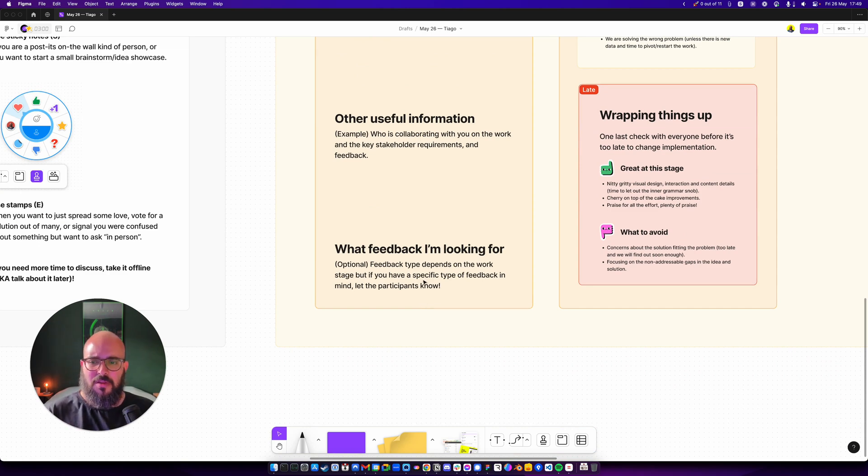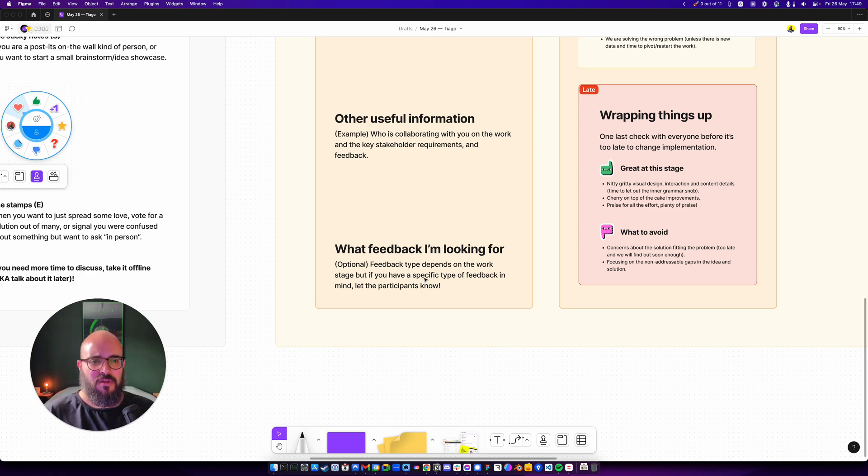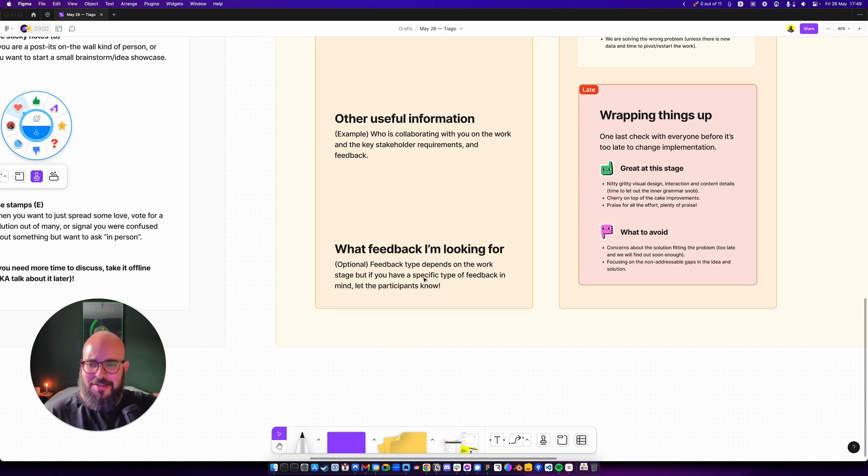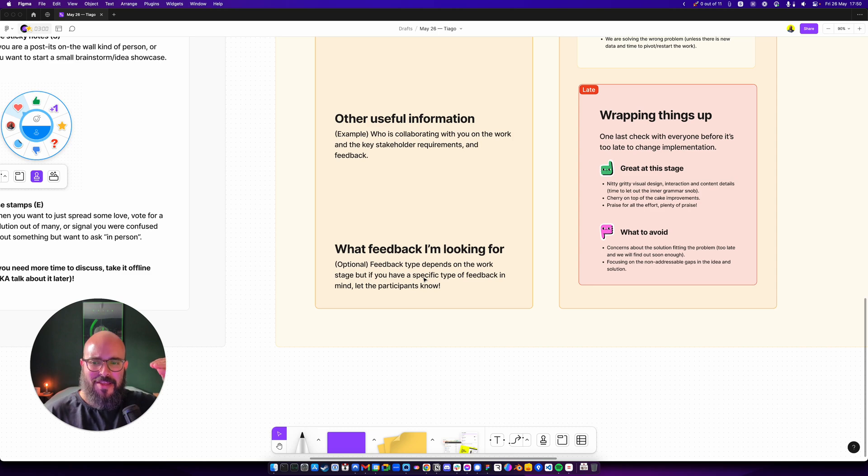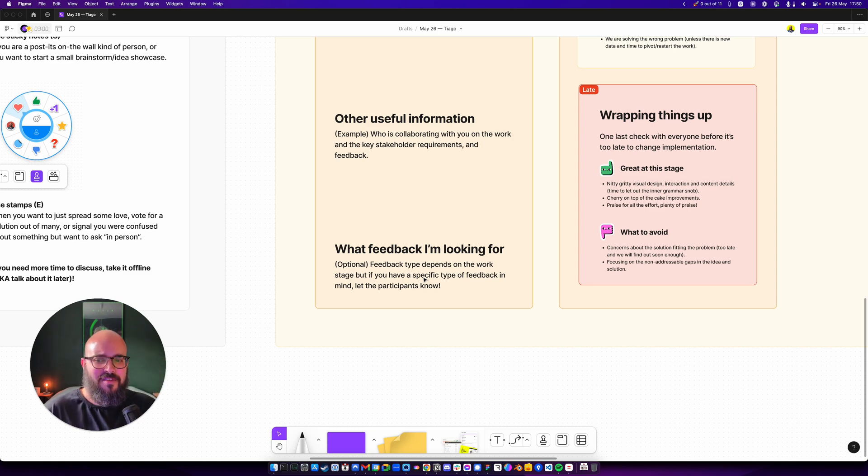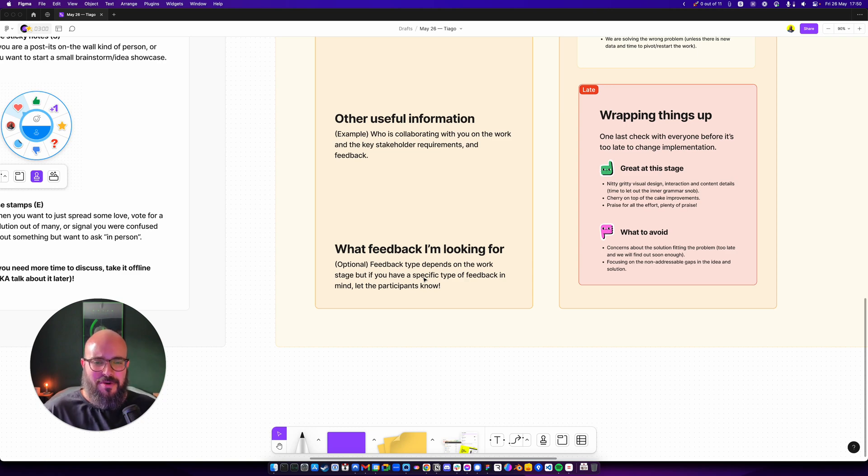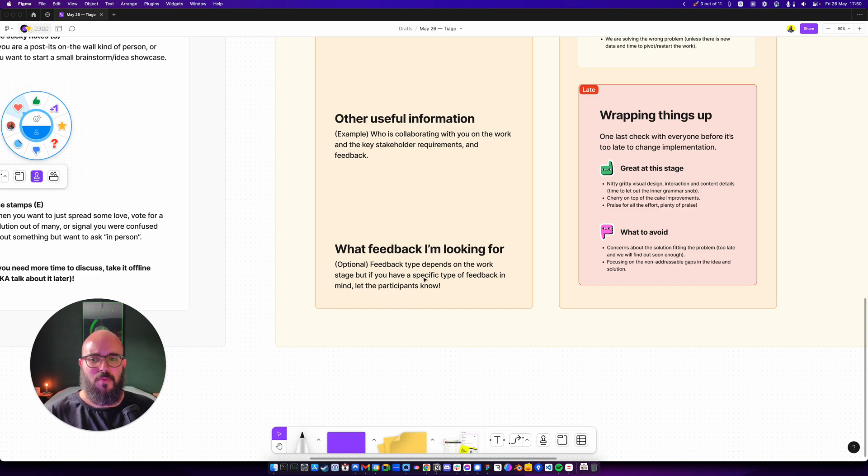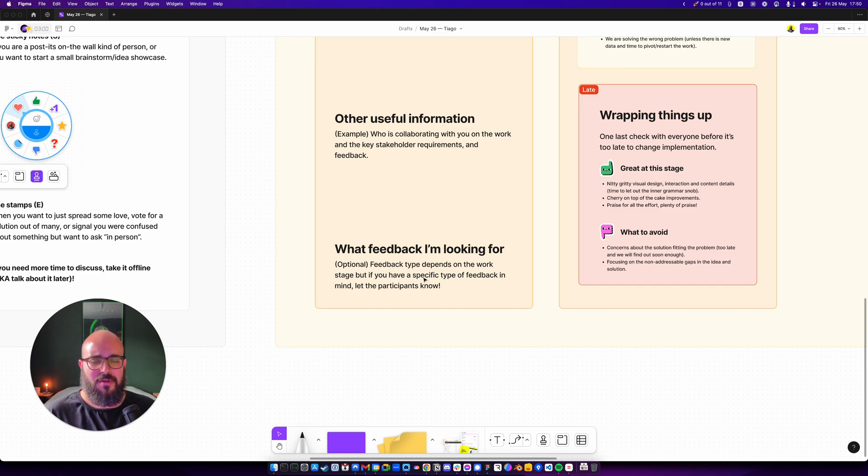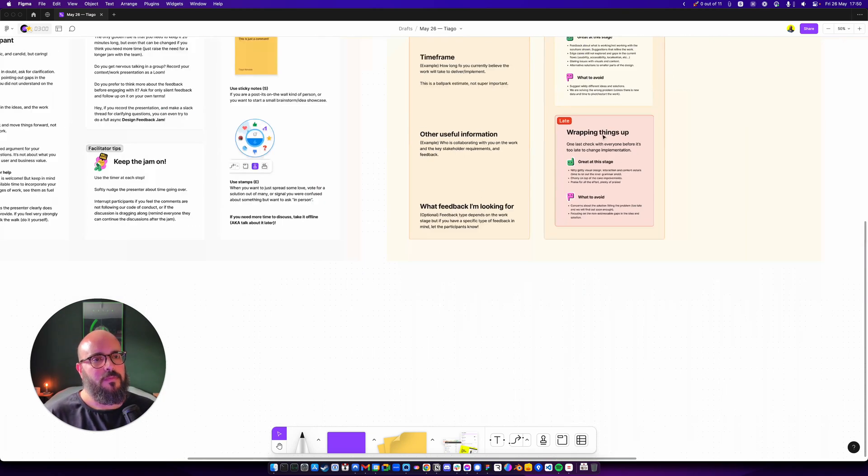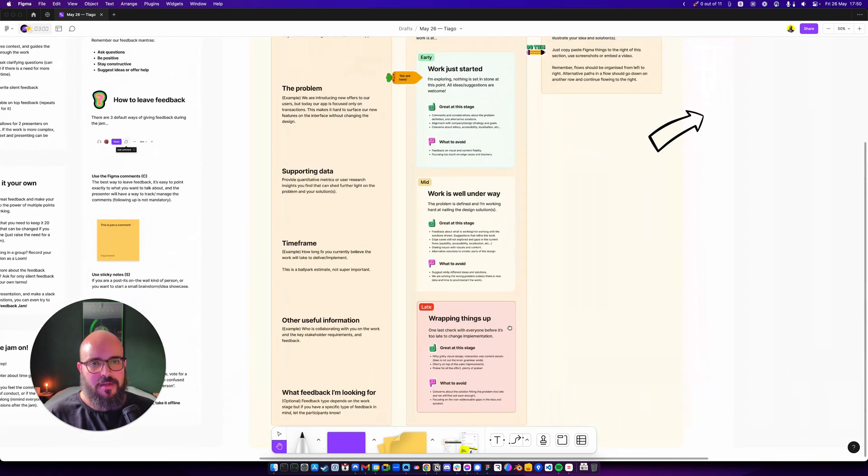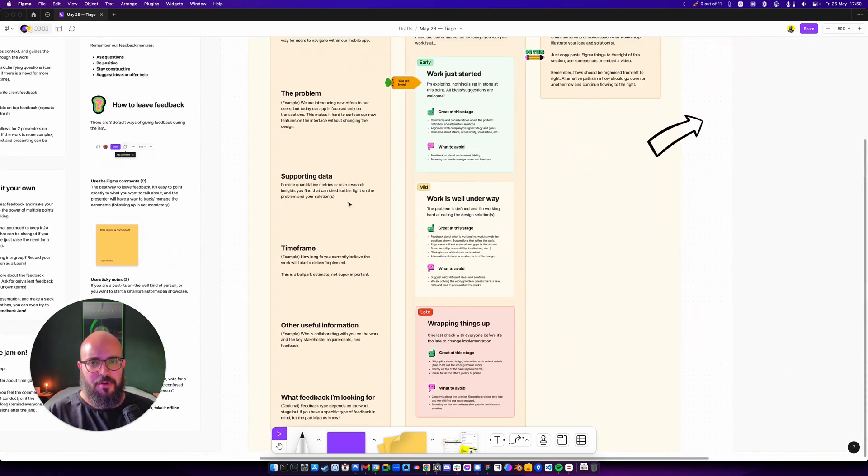And then other useful information, like who are you working with, the key stakeholders and their feedback, and then make sure that you let people know exactly what you're looking for, right? Depends on the stage of the work, but don't set the stage for failure. Don't say at the very late stage, Oh, you can give me ideas that go completely against the idea because you're not going to have time to implement them, to take them in consideration. So make sure that you ask for the feedback that you want to receive but also that you can act on.